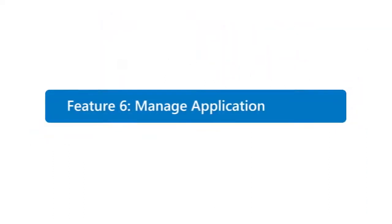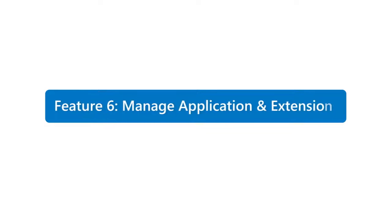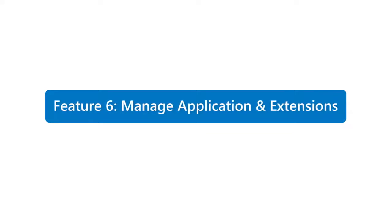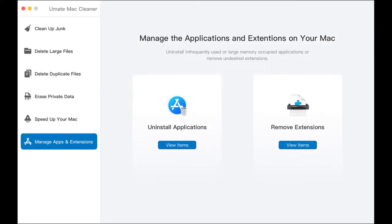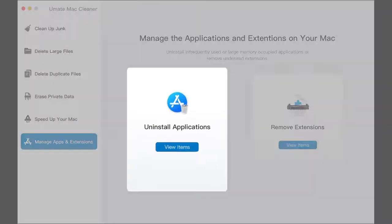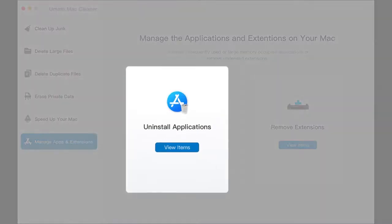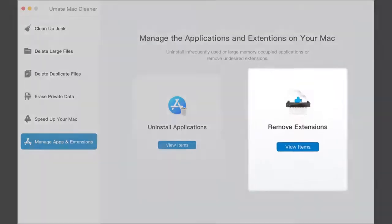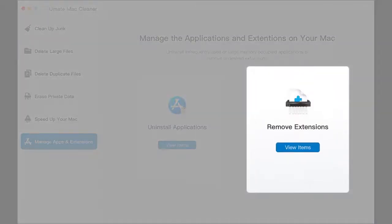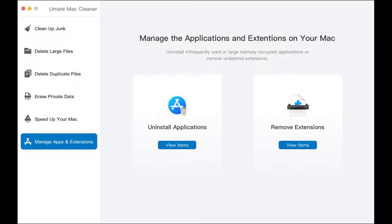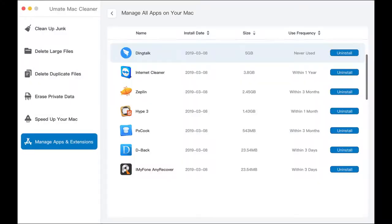Feature 6: Manage Applications and Extensions. This feature has 2 options for the user: uninstall applications and manage extensions. Click View Items on any part to load all the apps or extensions on your Mac, then choose the items you don't want and remove them.